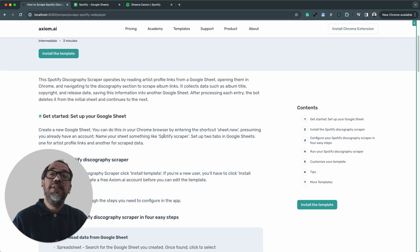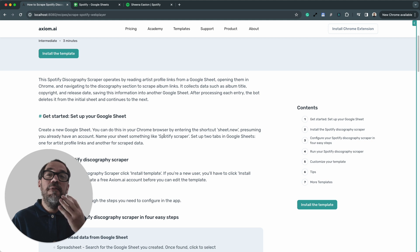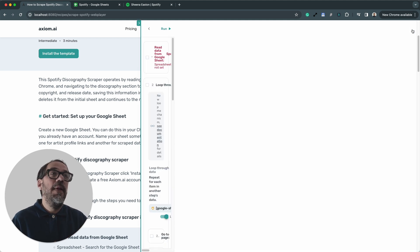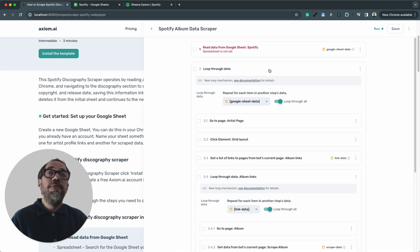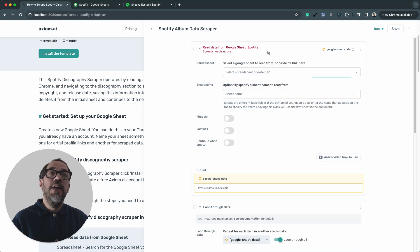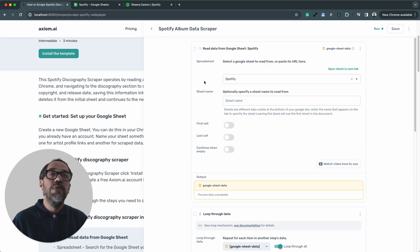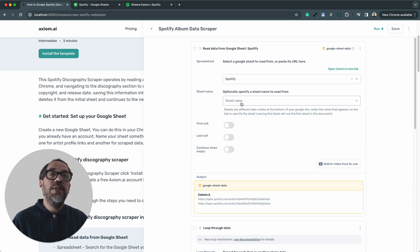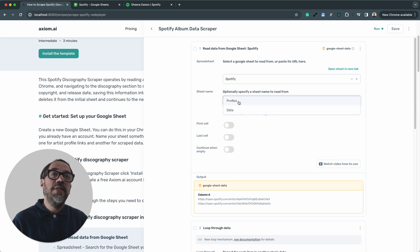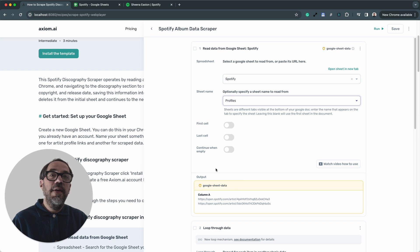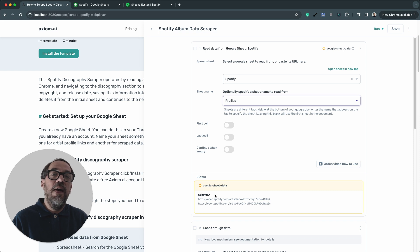Template installed, we're now ready to configure it. Let's open up Axiom — remember, four steps to configure this template, so it should be done very quickly. Our first step is to configure the read data from Google Sheet. This pulls in the URLs of the artist pages we want to visit and scrape album data from. Click in the spreadsheet field, search for the sheet you've created — mine's called Spotify. Set your sheet name and select the sheet tab with the URLs in. In the output you'll see we've got the URLs to the artist pages. That's step one configured.